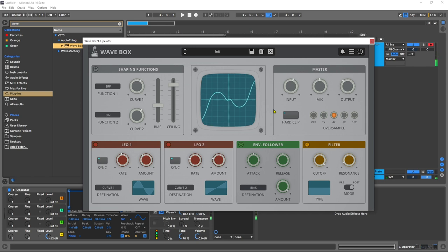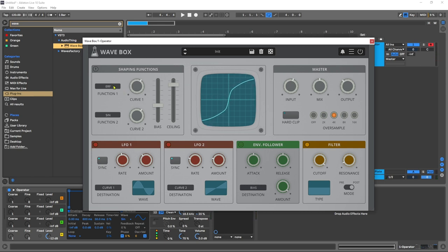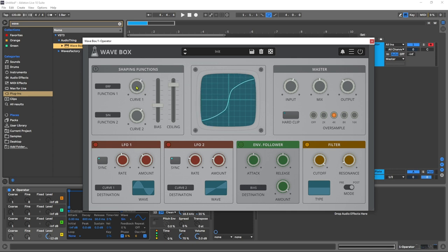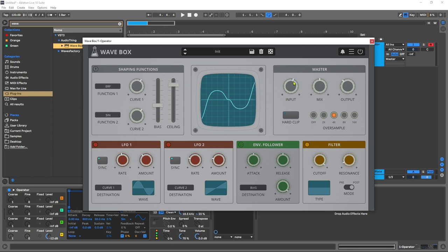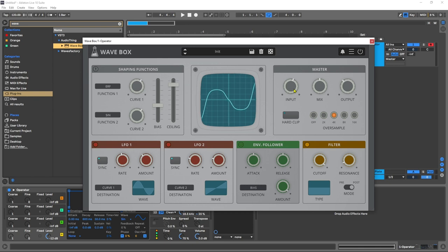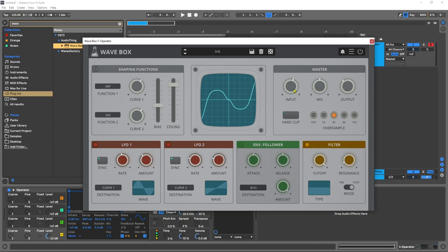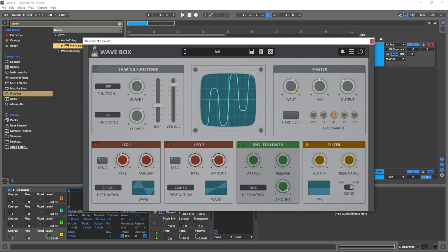So just from there it gives you a good idea of what you can do. You've got the 10 different shapes and then you can apply that curve to varying degrees and then you can mix the two curves together using the bias. And then you can really push it using the ceiling and the input is going to be your best friend when using Wavebox, because really driving the input to any distortion really is what makes the character really come to life. Because that's kind of where distortion comes from naturally in the circuits of the analog world as it were.